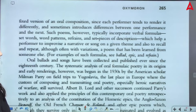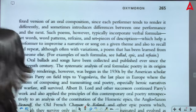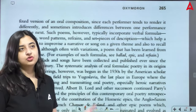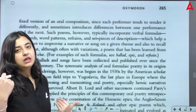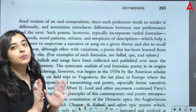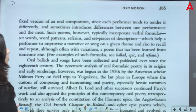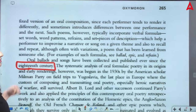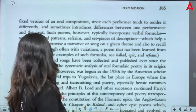Oral ballads and songs have been collected and published. They were passed on from oral tradition, but then one point came when a couple of writers who had specialization in folk literature sat down and collected all these oral poems into a book. From there, the process of publication starts — particularly from the 18th century — with systematic analysis of oral formulaic poetry.